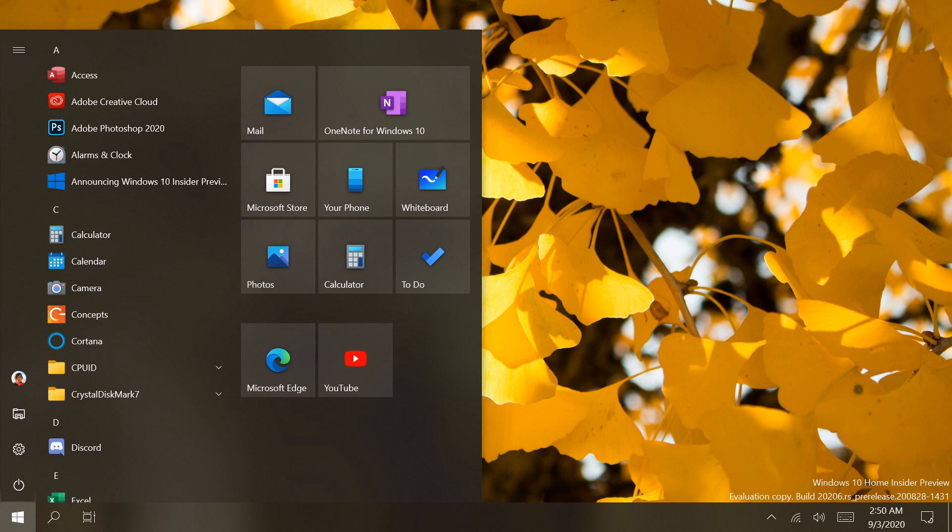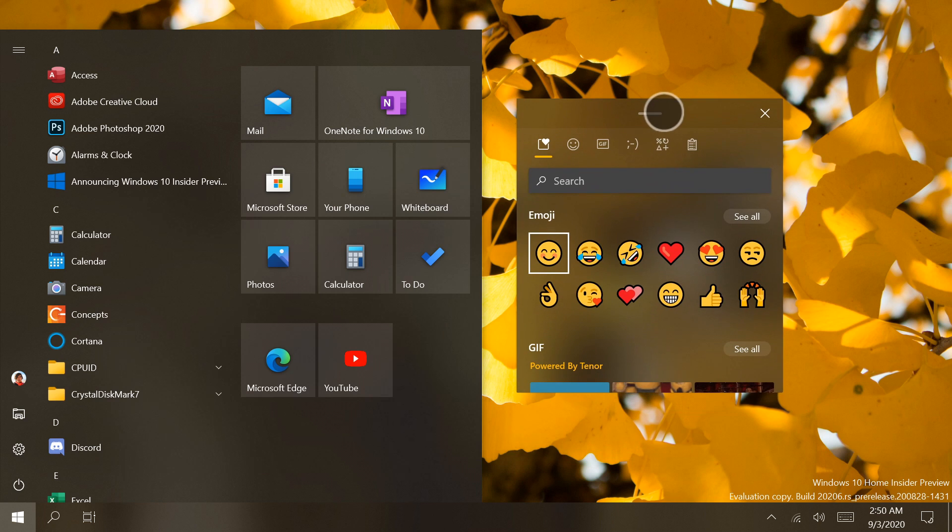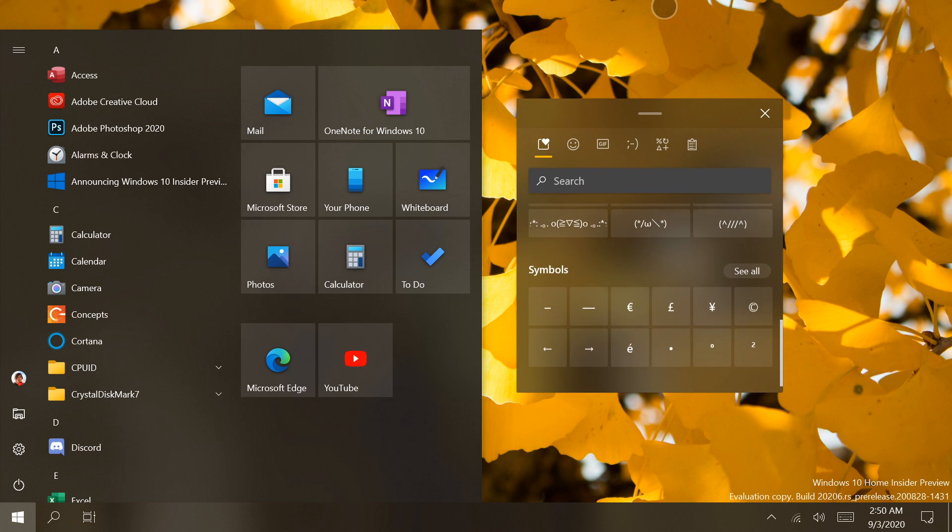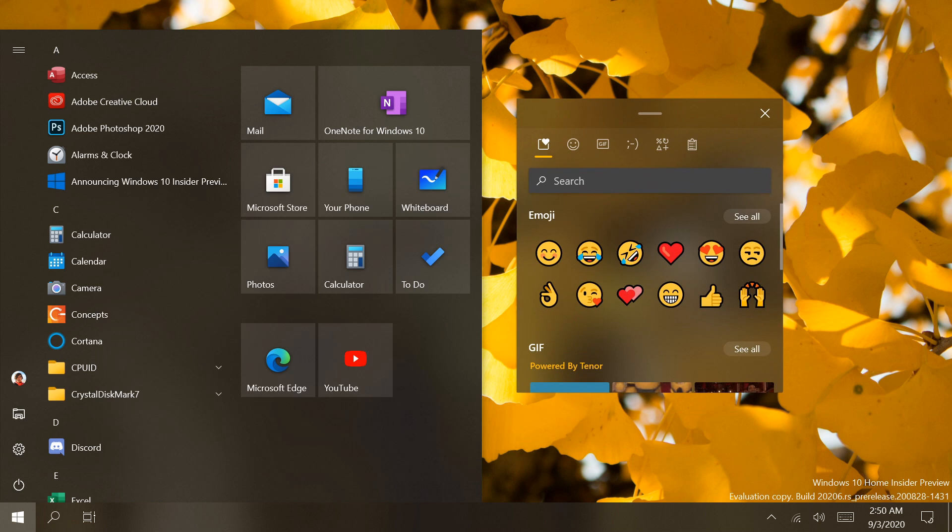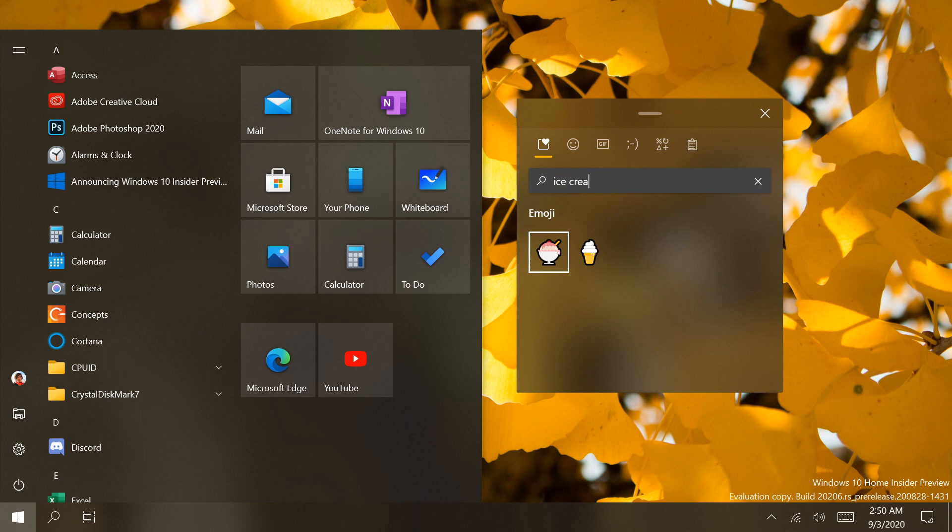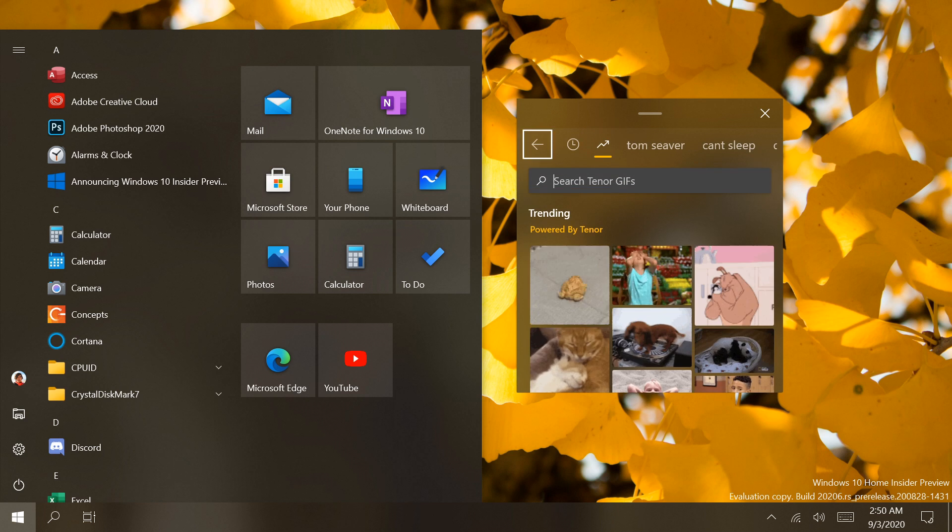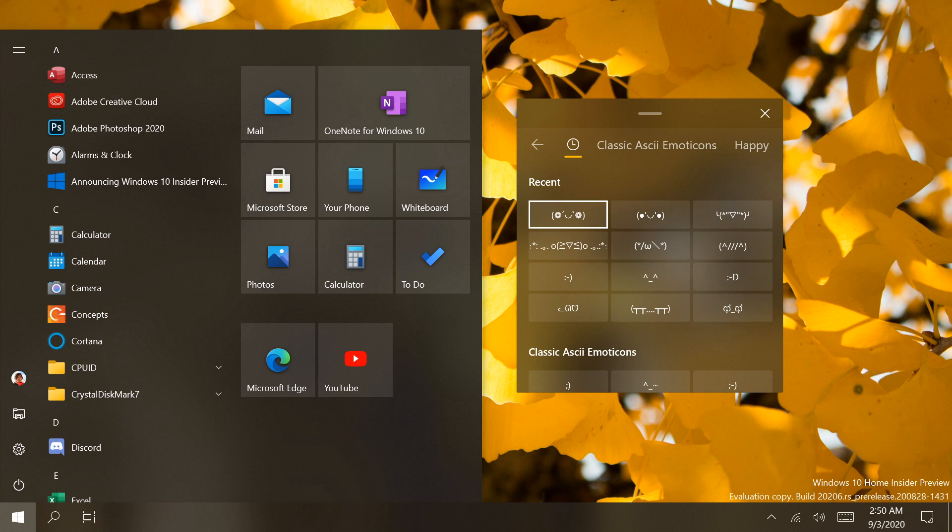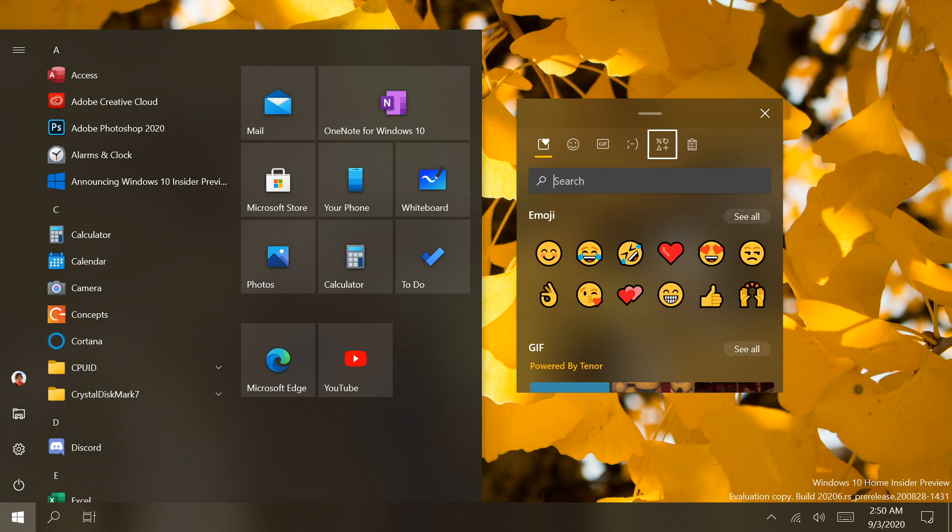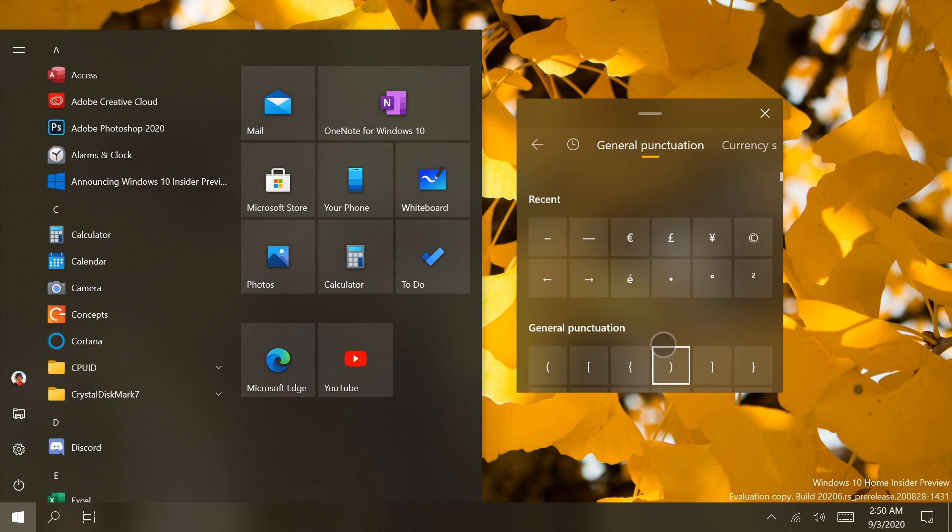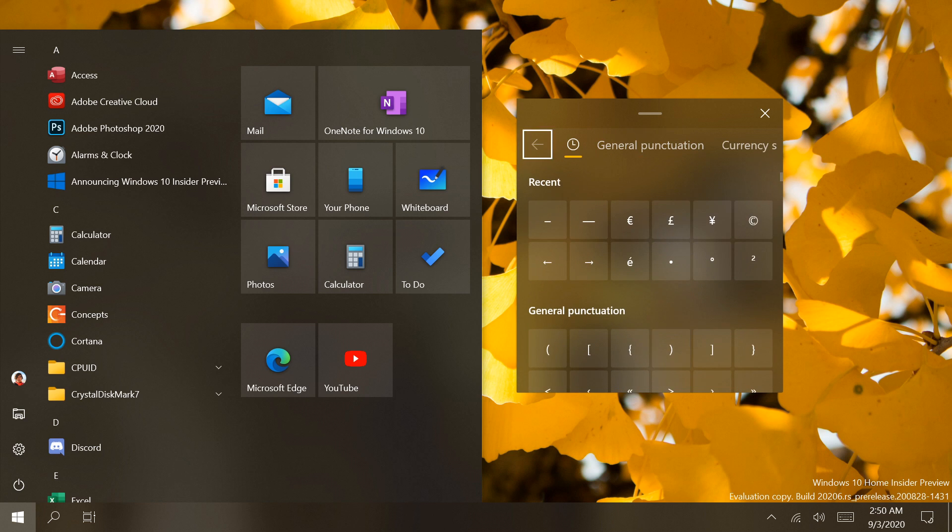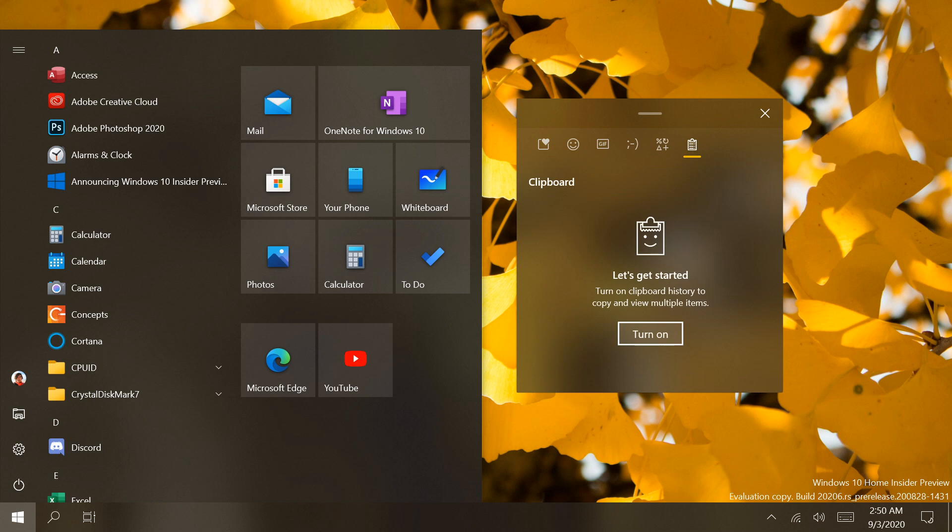In Build 2206, Microsoft is testing out several new input features for Windows 10. One of these features is the new Emoji Picker for Windows 10 PCs. This new Emoji Picker combines emoji selection with other text insertion features such as GIF images, kaomoji, special symbols, and clipboard history. This new panel can be accessed using the same keyboard shortcuts as previous versions of Windows 10.